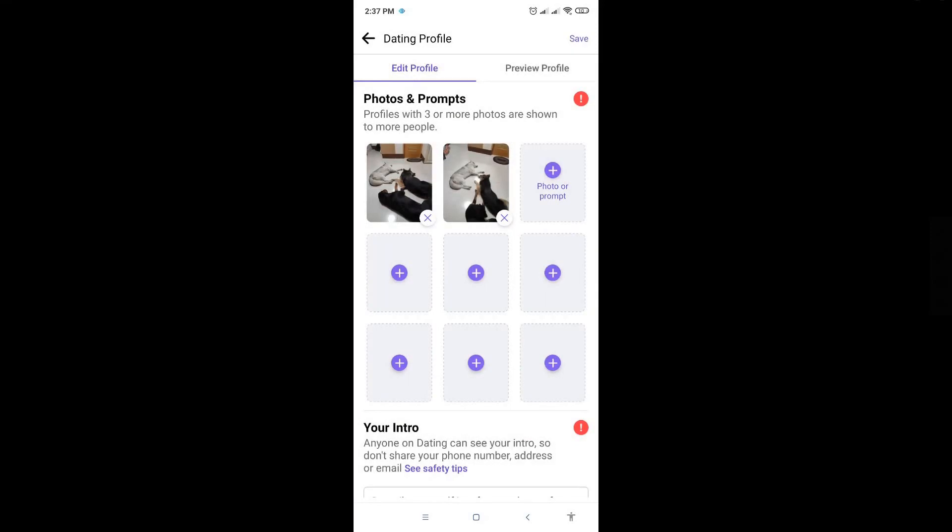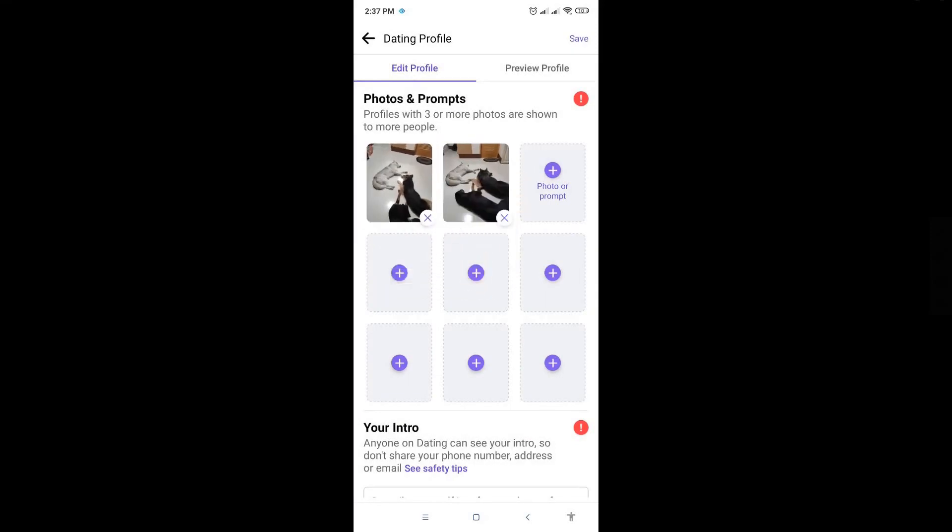It's organized from left to right, so the first photo on the left section of your screen is the first photo that will appear on your profile.